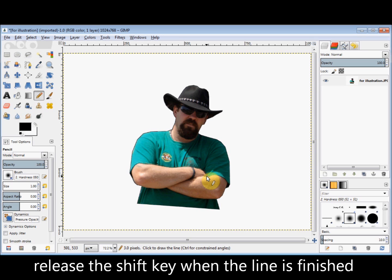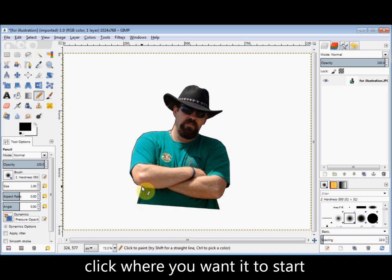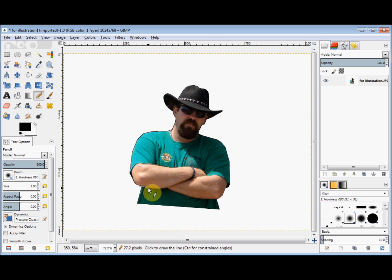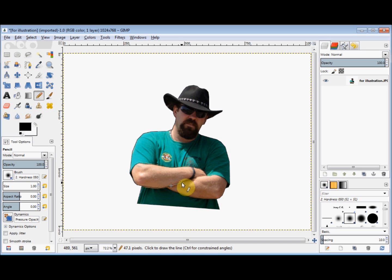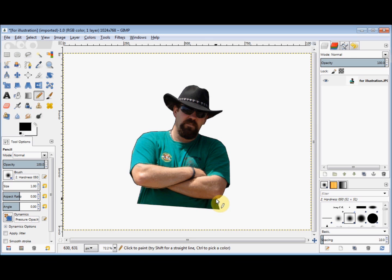When I get to the end of where I want the line to be I simply release the Shift key on my keyboard. To start a new line again I just click where I want the line to start, press down my Shift key and hold it down until I want the line to end, then release the Shift key and start again. And I'll do his neckline.